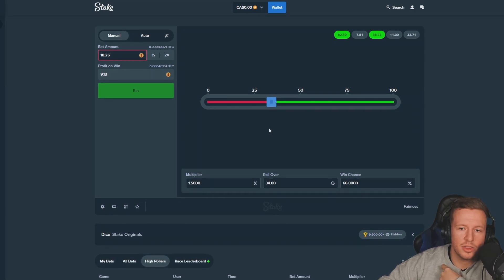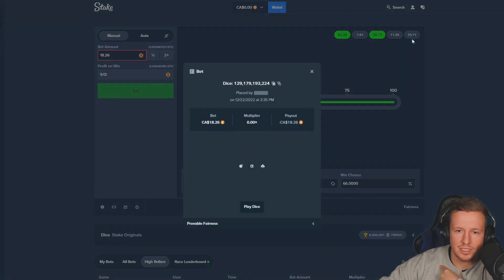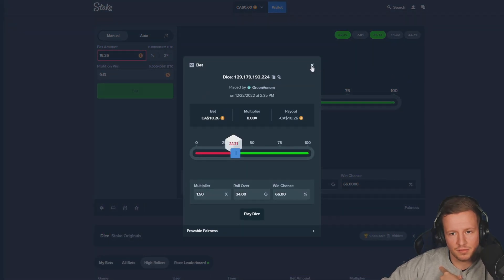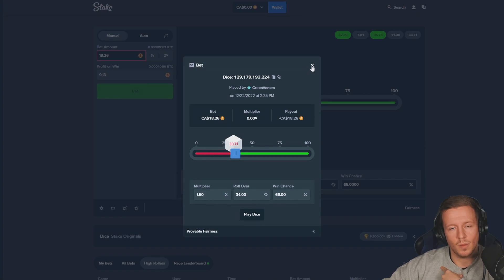Stake is clearly fucking with me today. What?